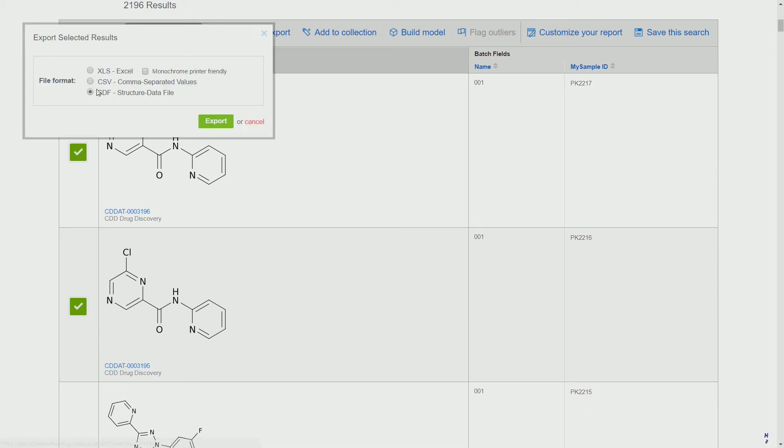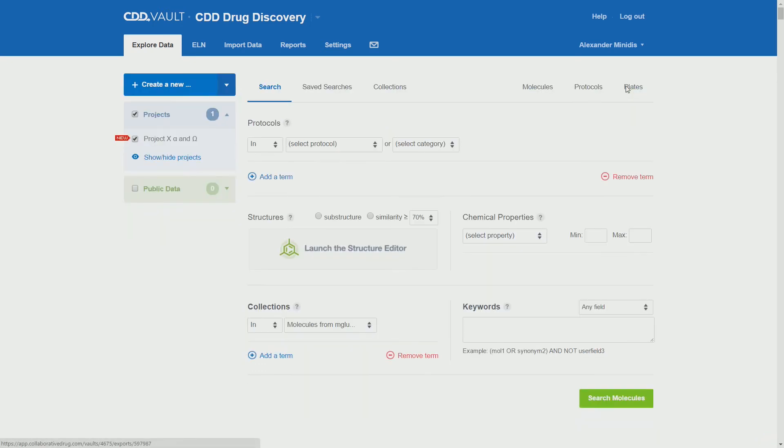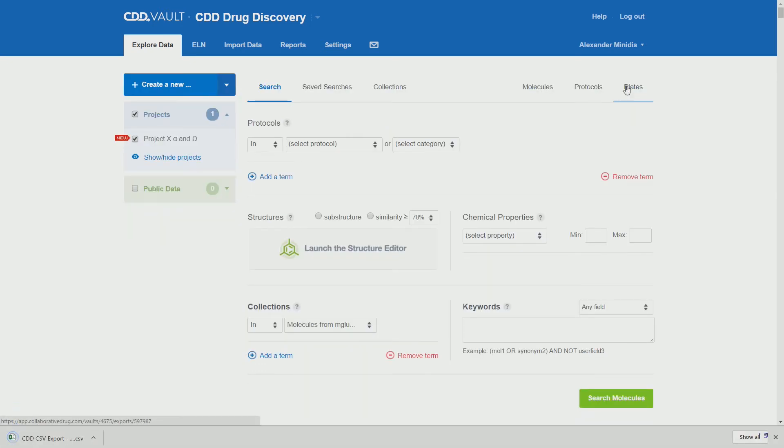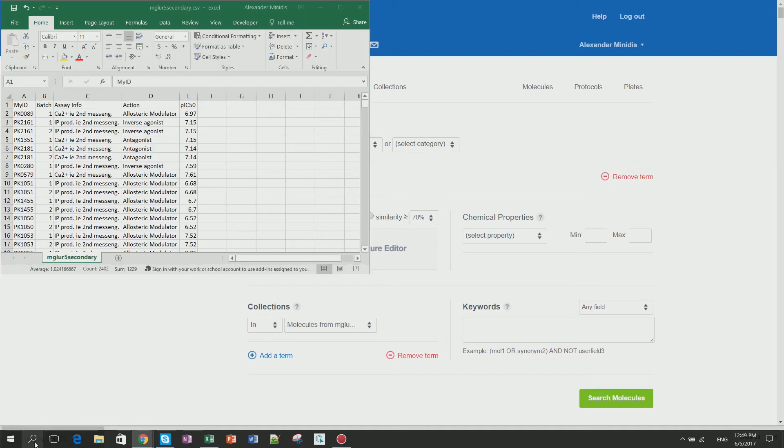And export as a CSV all the IDs. Once the export is complete, we can work with, for example, Excel to combine the vault ID batches versus our original sample IDs.